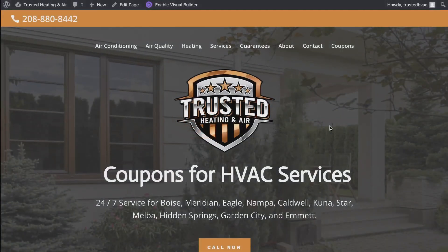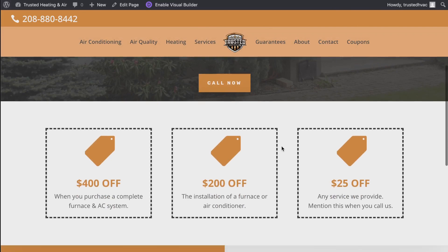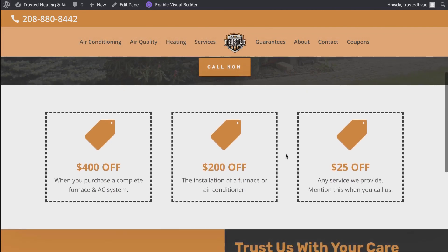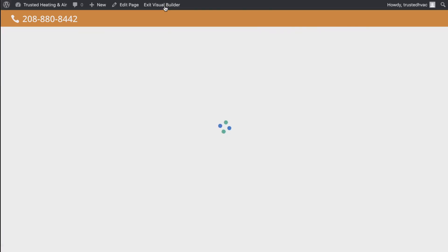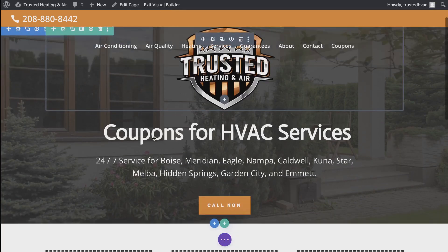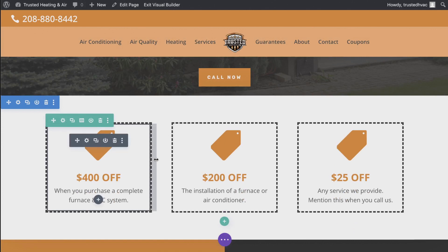By default, Divi does not offer a coupon module, but they make it really easy to build these out using a different module. You'll come into your Divi WordPress website and enable the visual builder on the page where you want to build out these coupons. I'm gonna show you quickly how I built these out and then I'll actually build one for you so you can follow the steps.